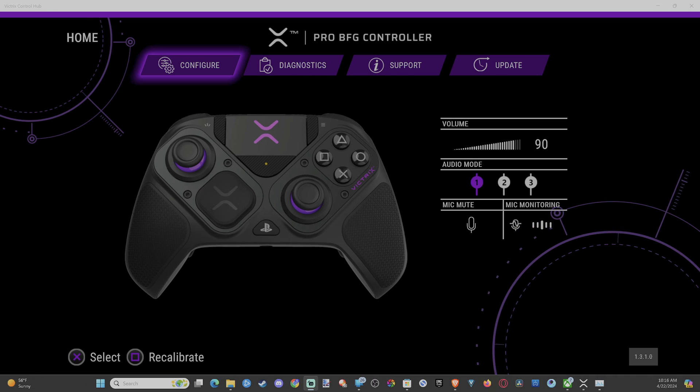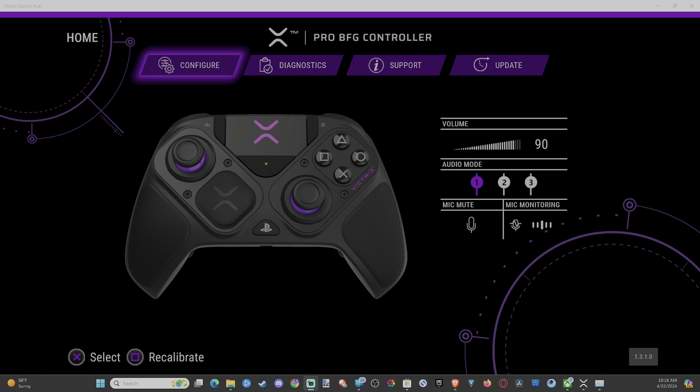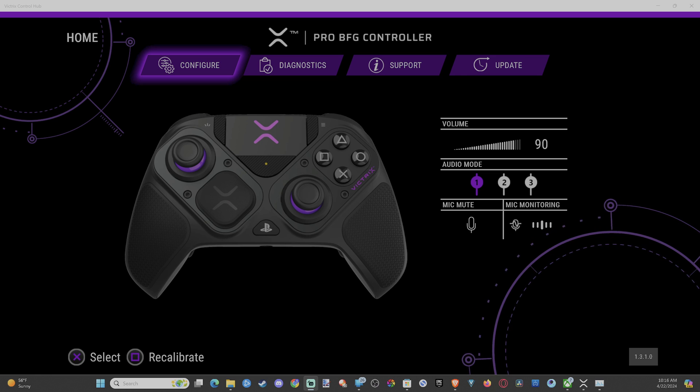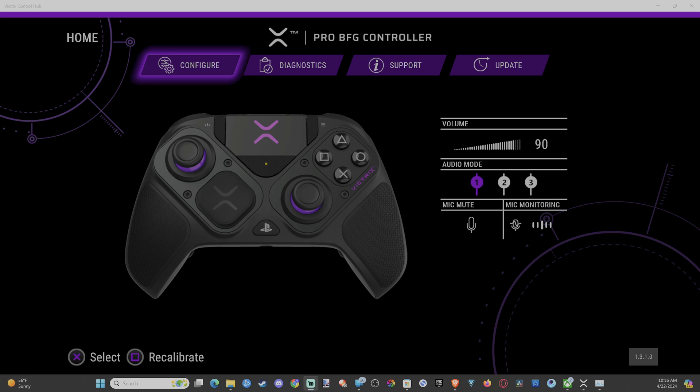Hey everyone, this is Tim from YourSix Studios. Today in this video, I'm going to show you how to fix the dead zones on your Victor's Pro BFG controller on the PlayStation or the Xbox using the Control Hub app on the computer.